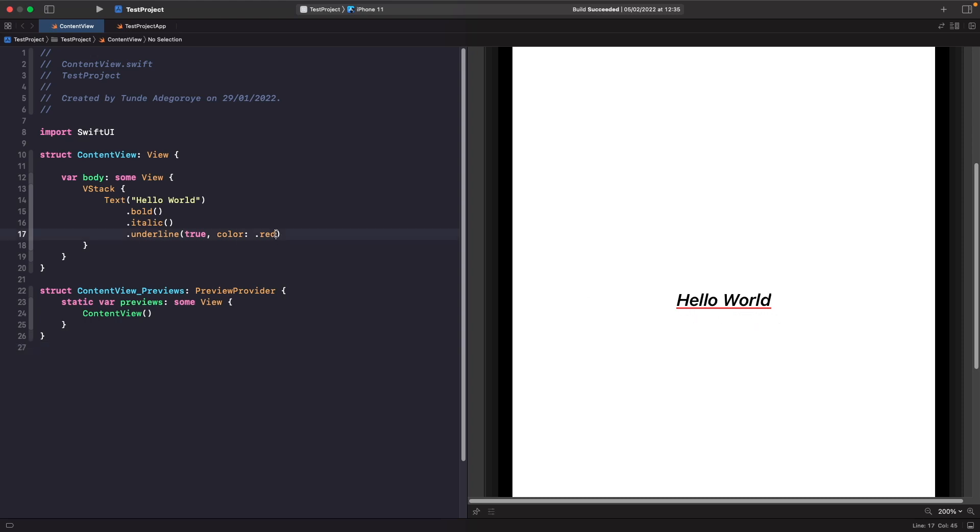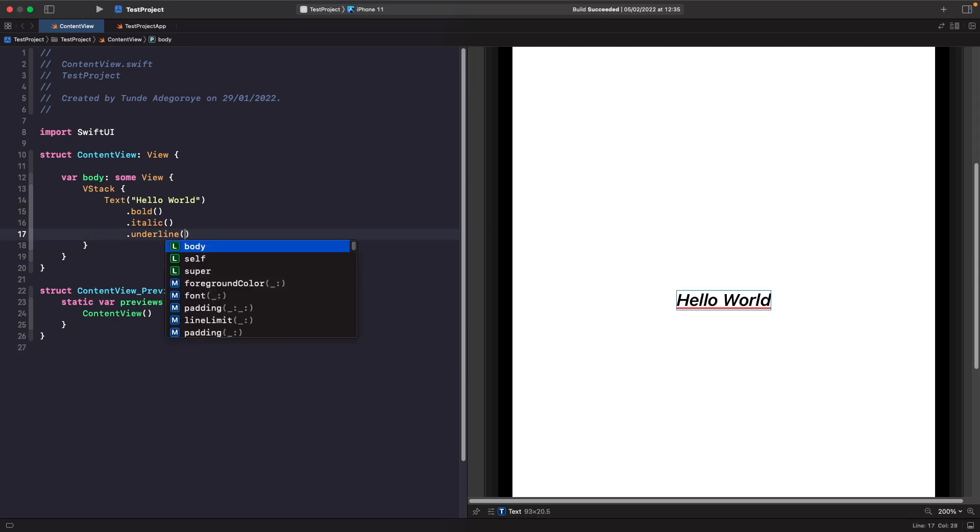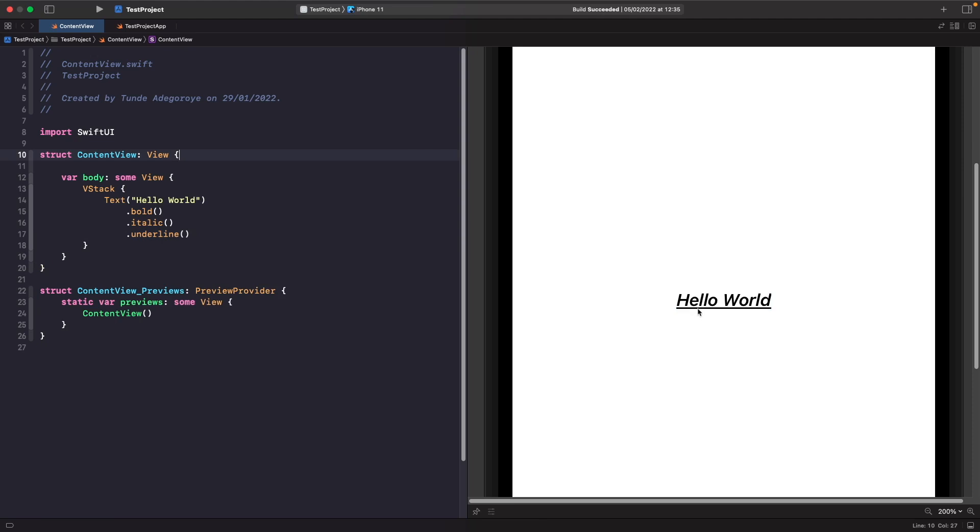Now if you don't want to have a color you could literally just completely remove this and you just get a default black underline. But in our example let's just set it to true and we'll also set a color to it as well.